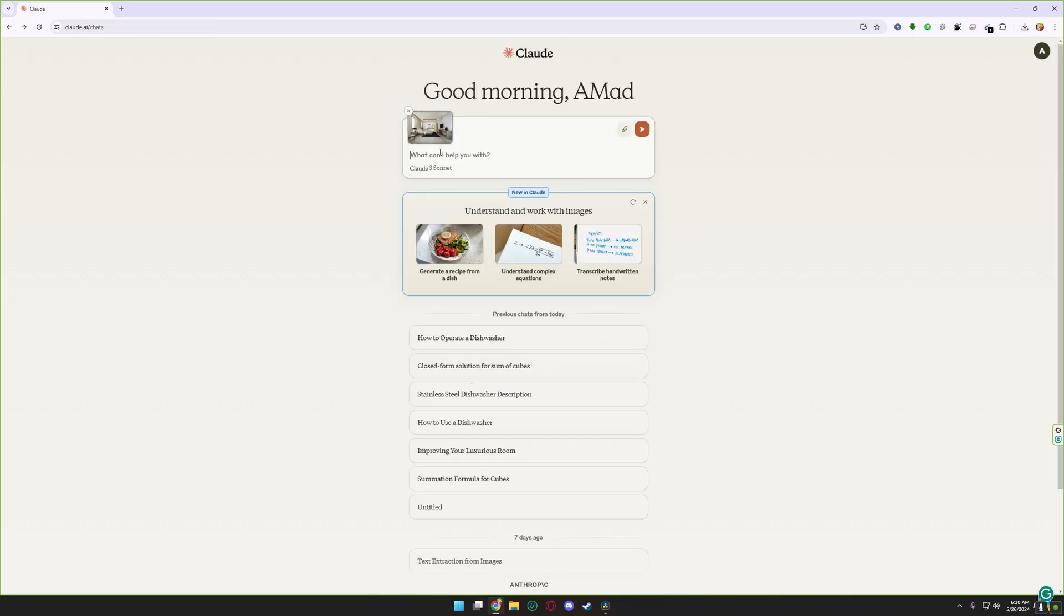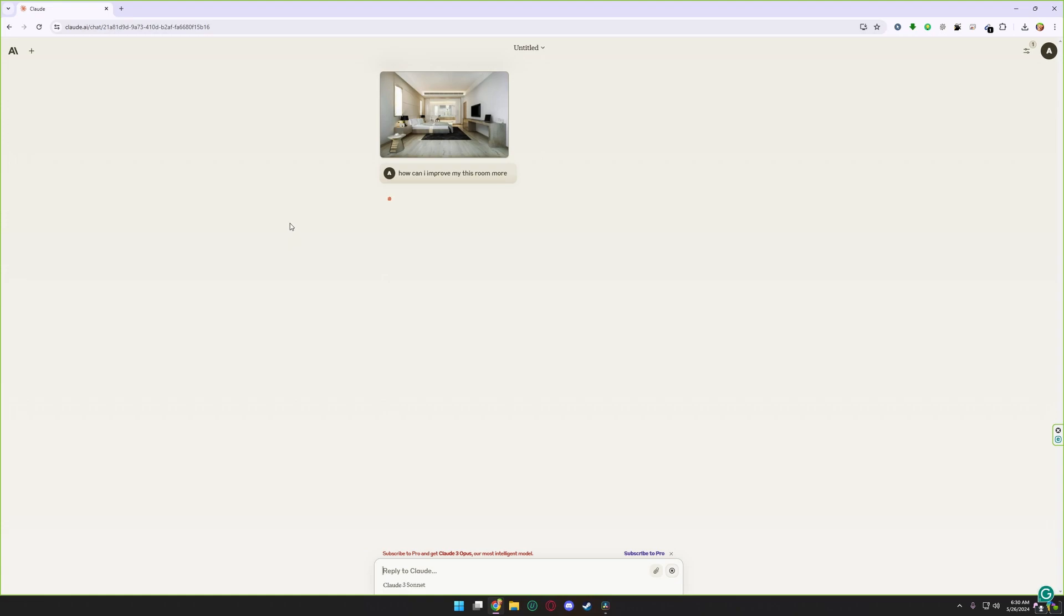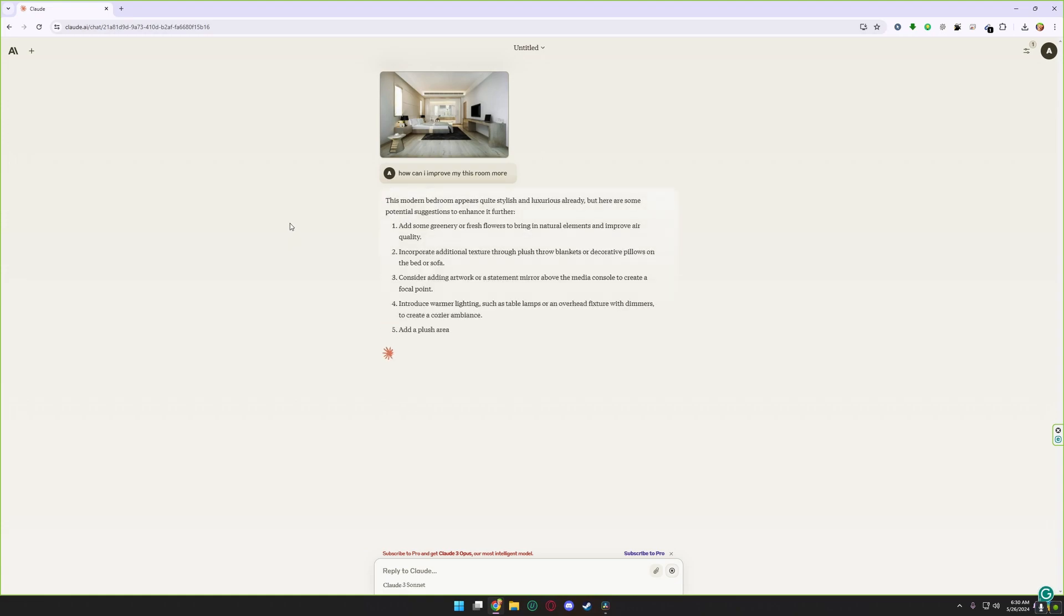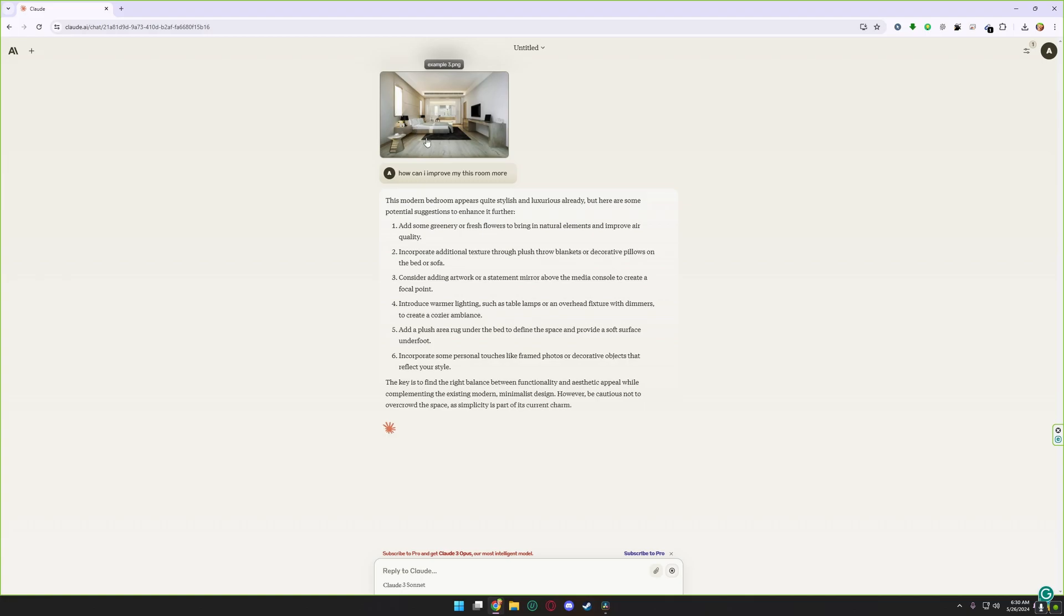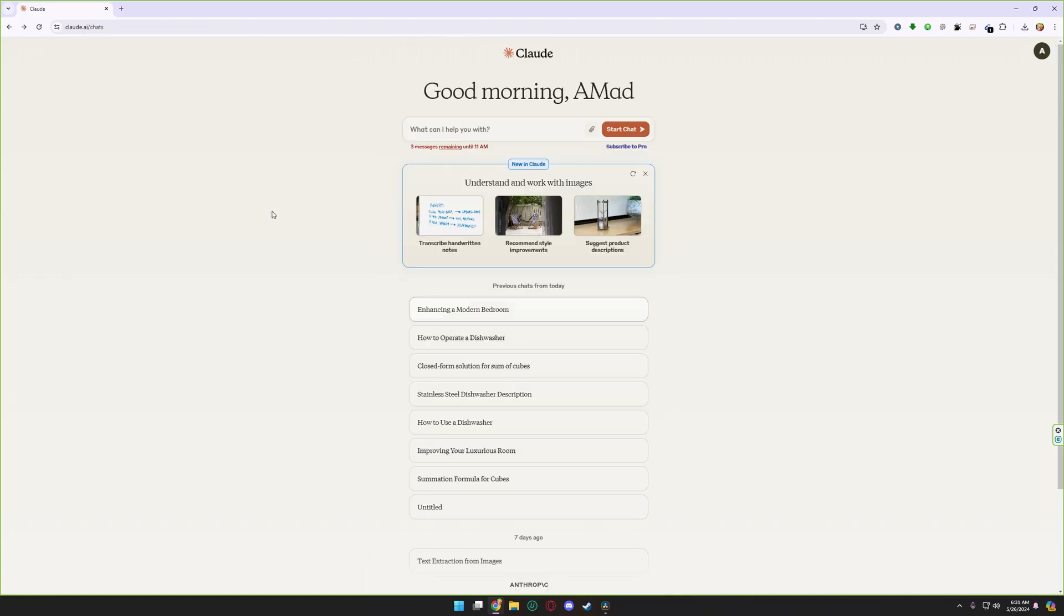For example, I have my room picture here and I asked Claude.ai which things need to improve in my room. Okay, now Claude.ai is giving me suggestions on how I can improve my room's looks. You can see here.